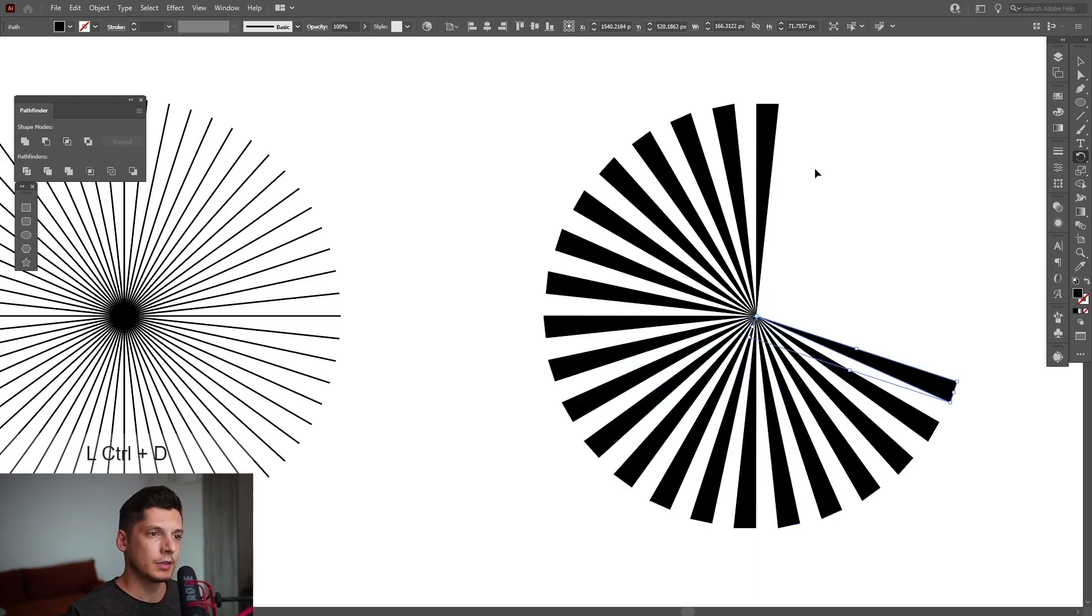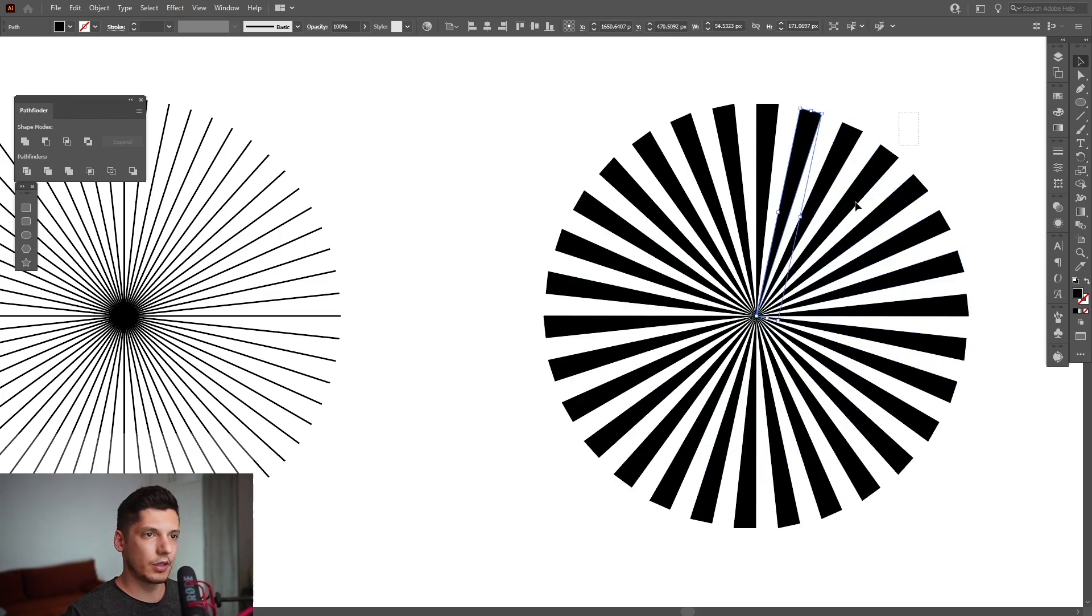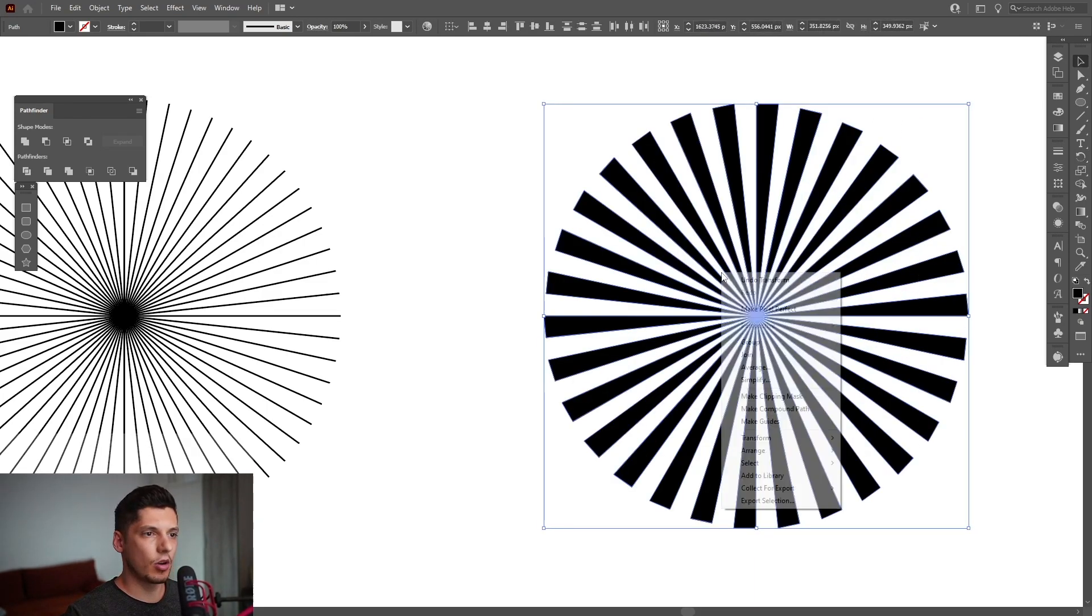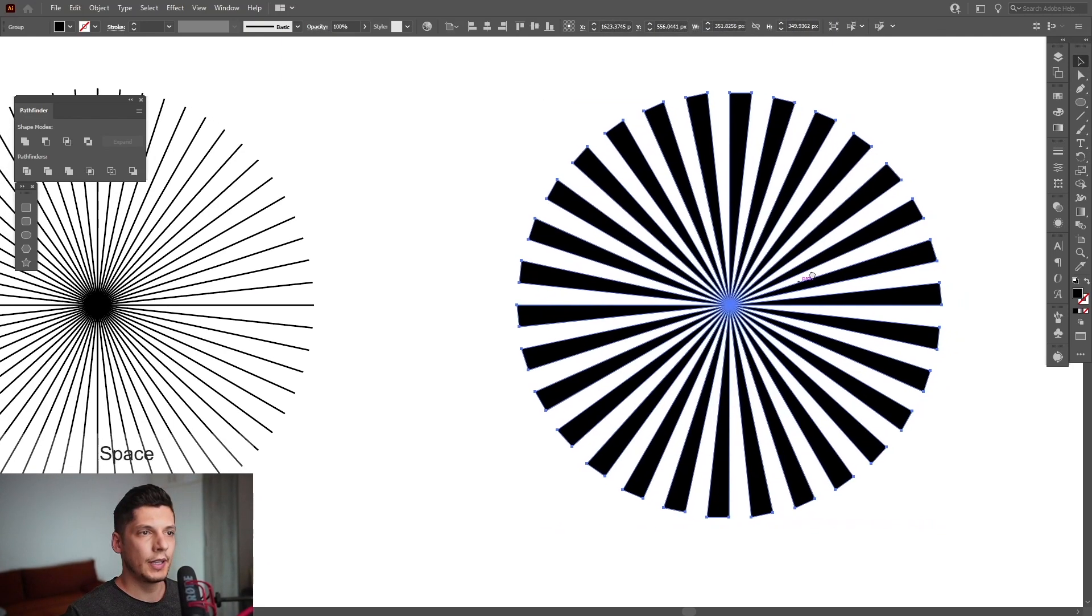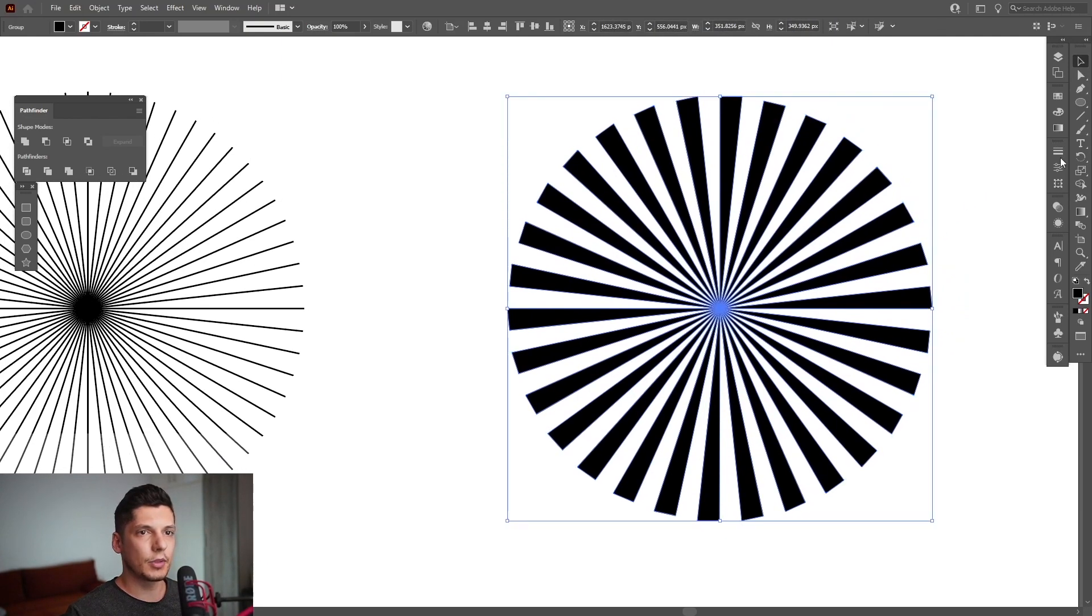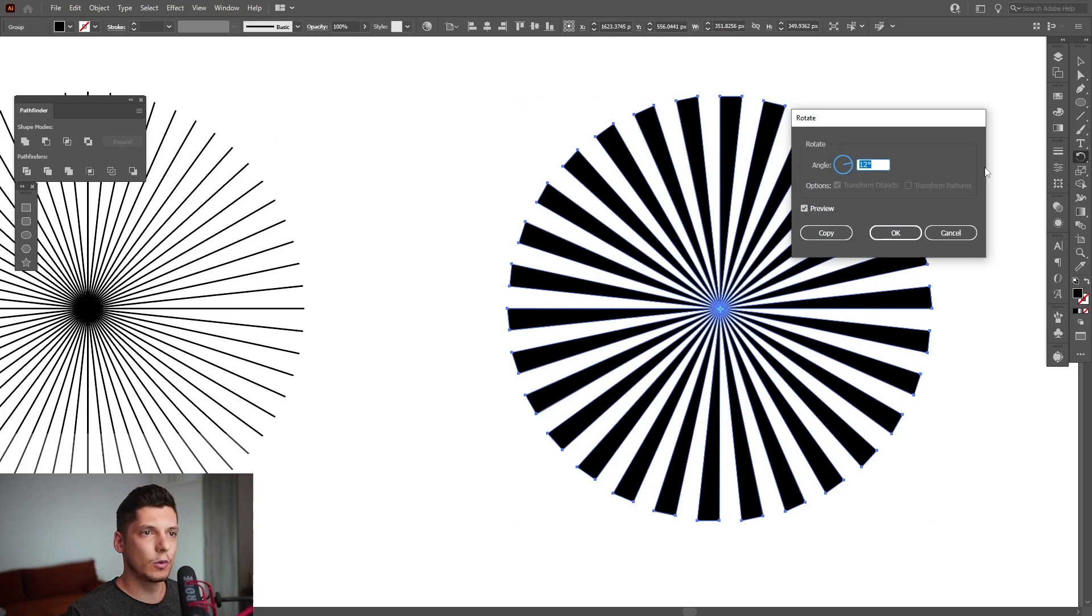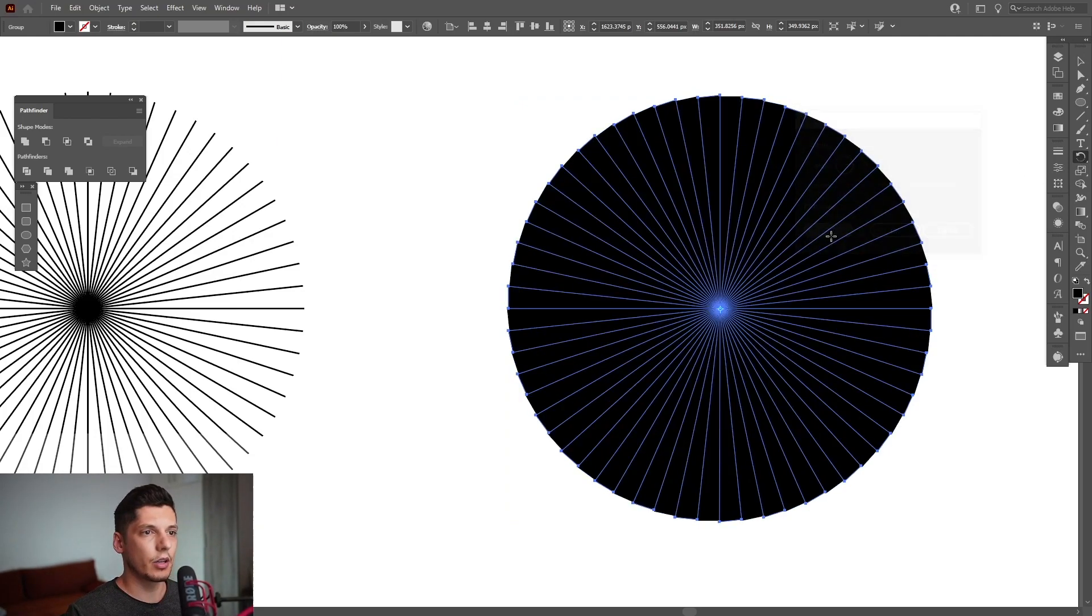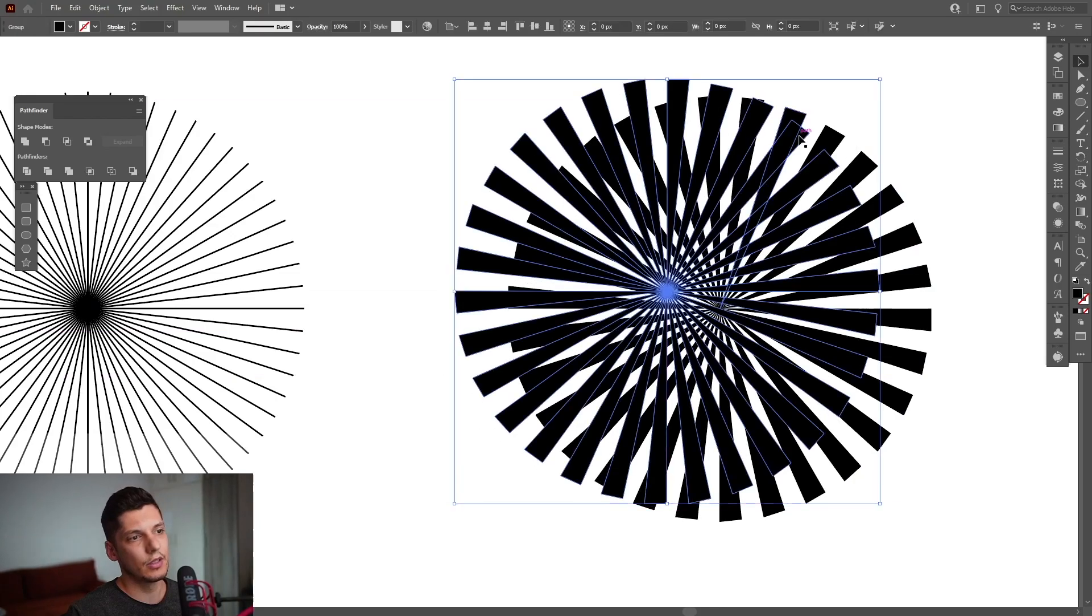I'm going to select them all, right-click, Group, and then double-click on the Rotate tool and type in six degrees. Click Copy, and as you can see, something like this.